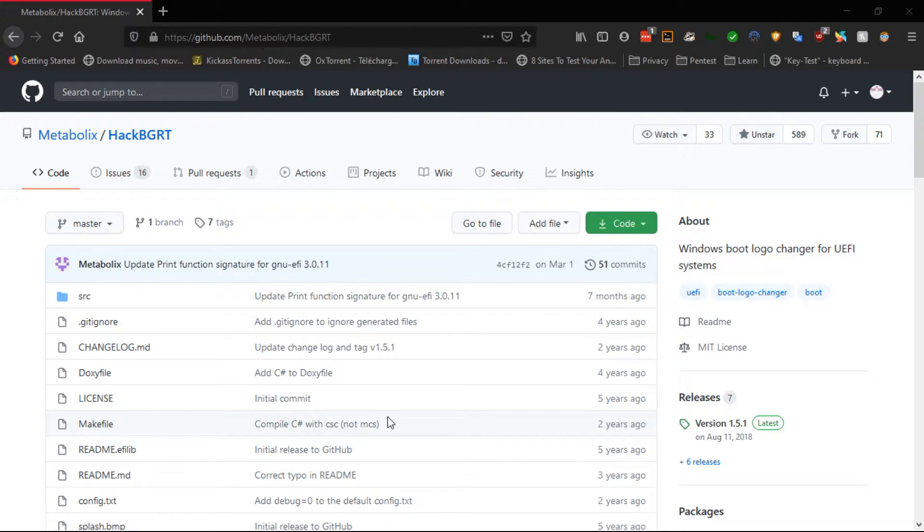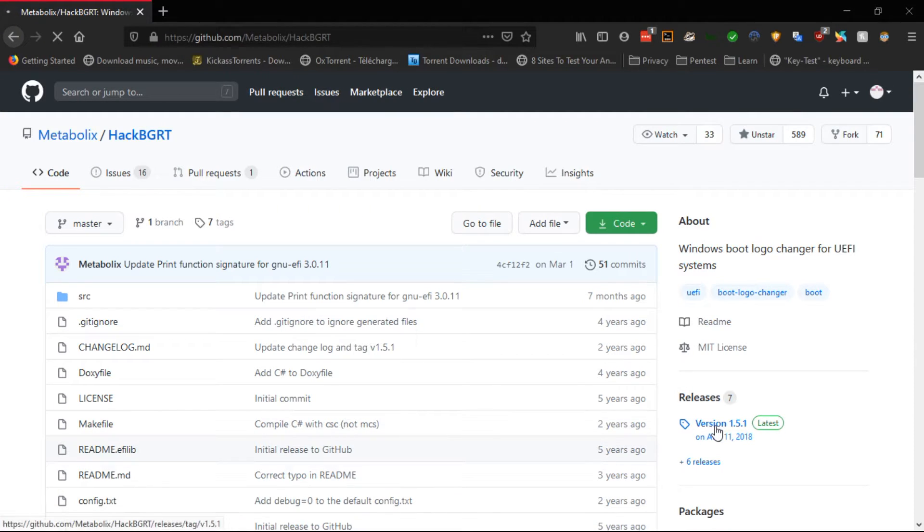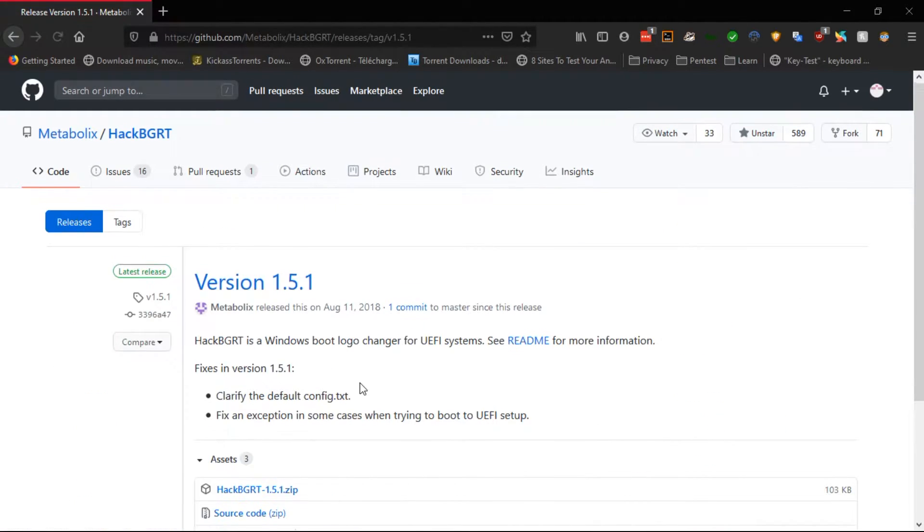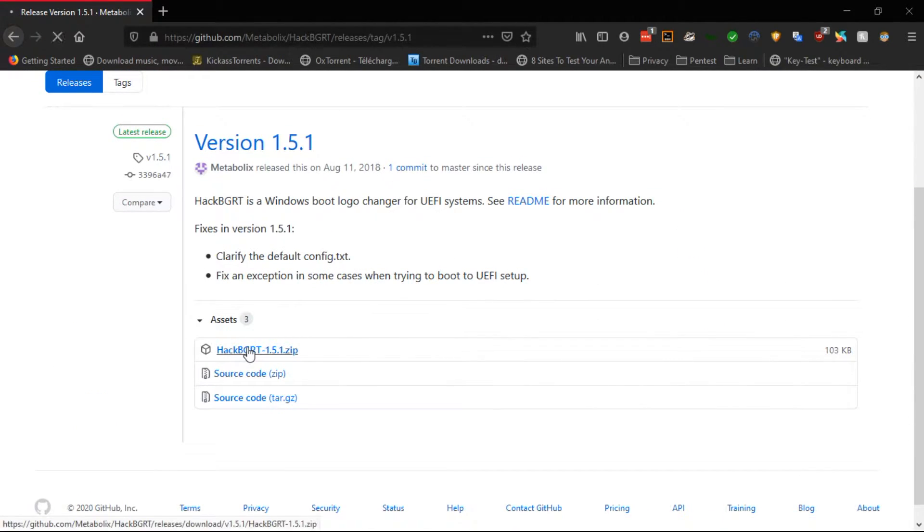Once the Secure Boot has been disabled, go to the GitHub site and download HackBGRT.